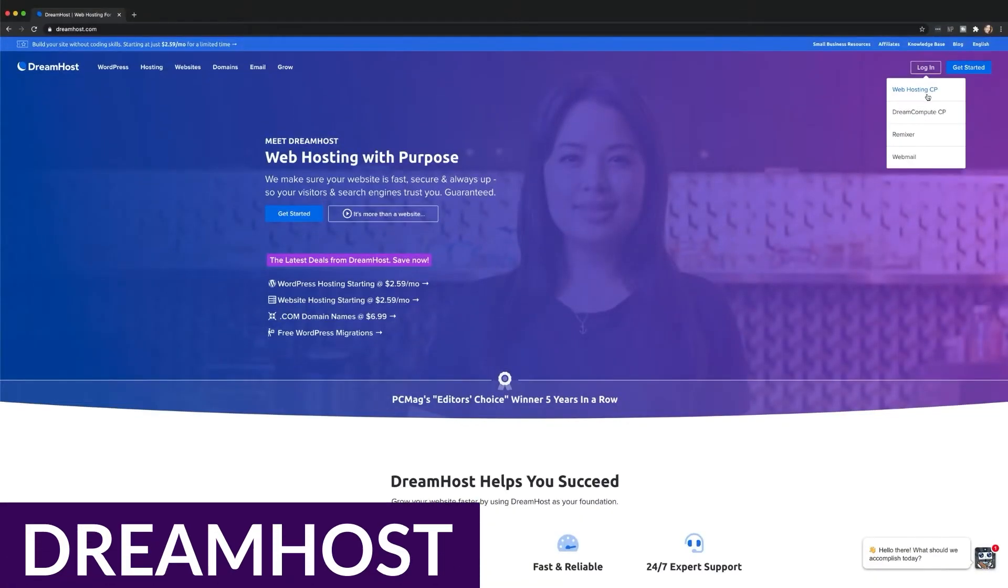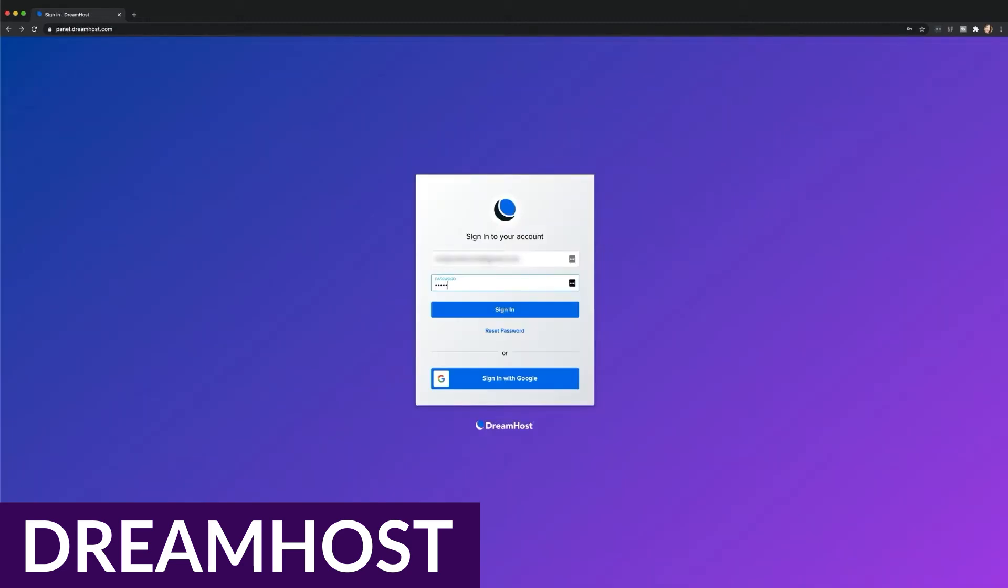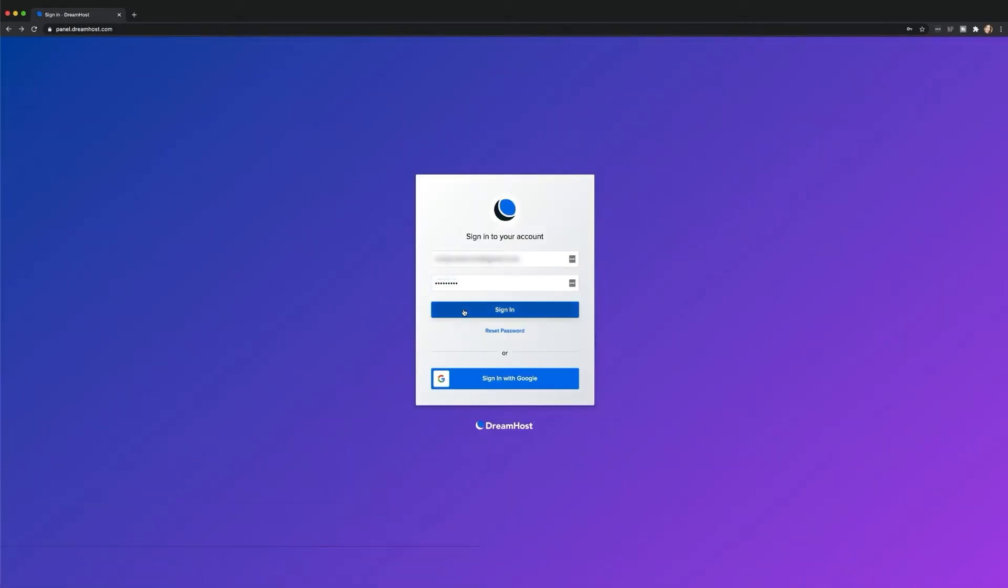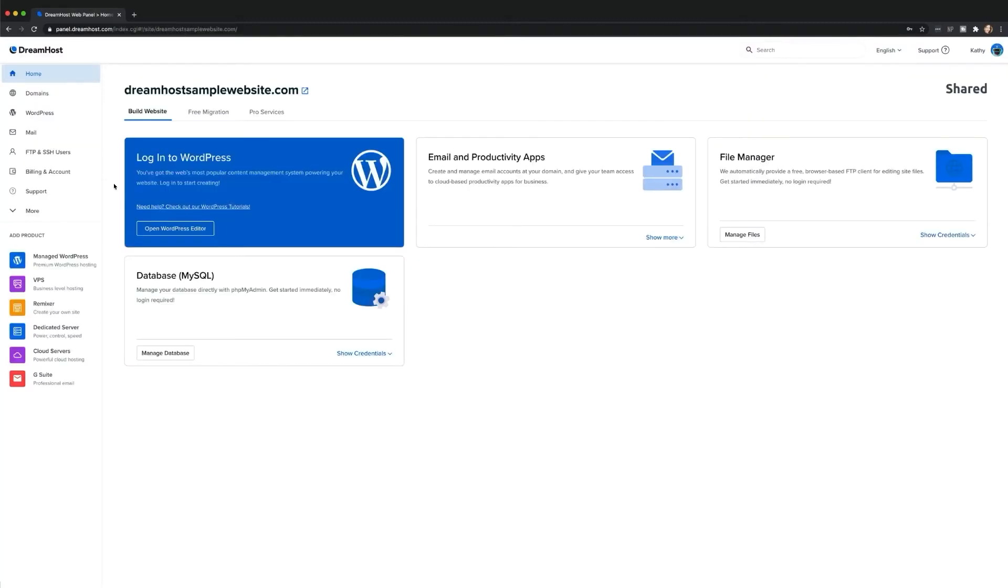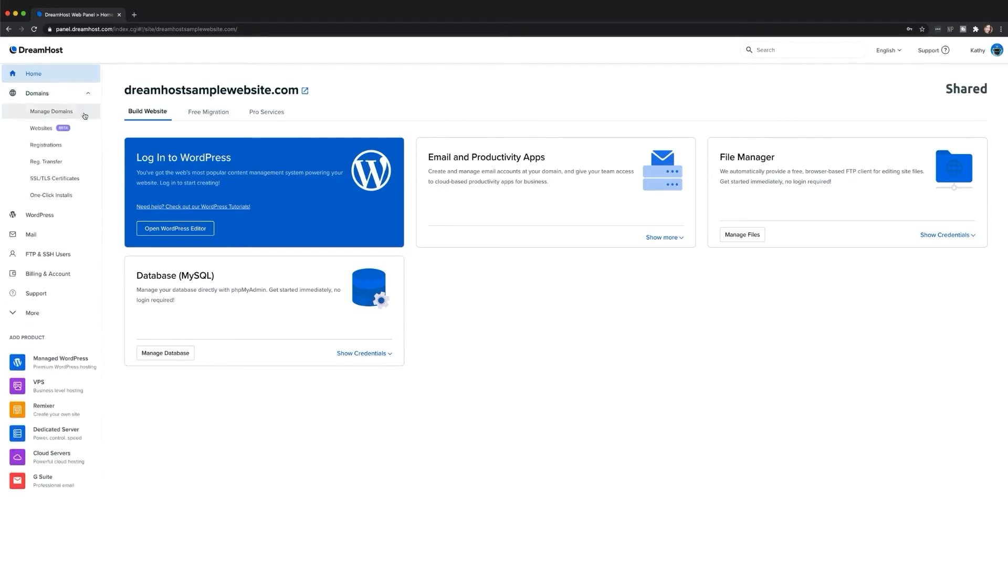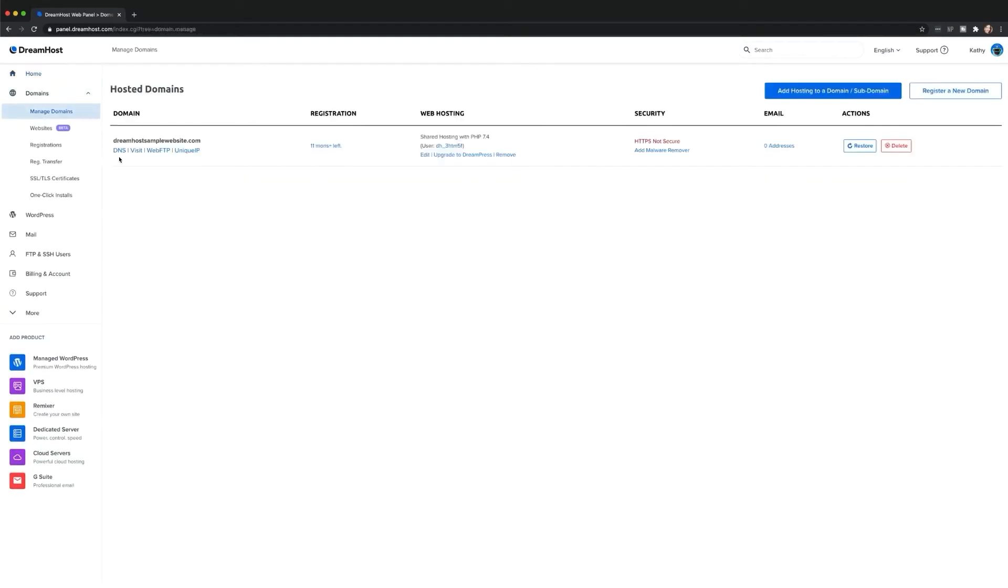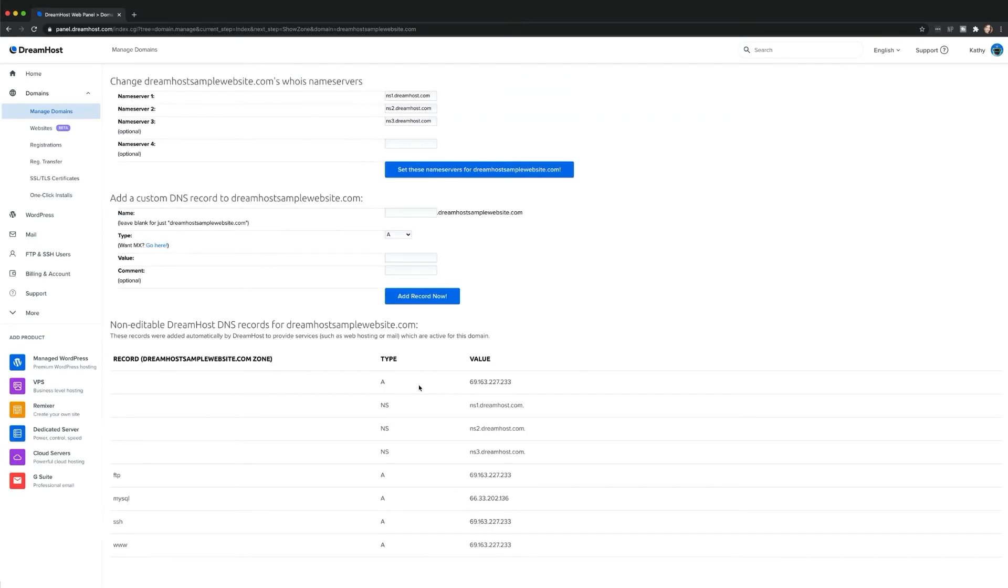First up is DreamHost. DreamHost makes our top pick for best dedicated WordPress hosting, and that's for good reason. They offer a range of hard drive options, including HDD or SSD, and provide full root access and secure shell access. Additionally, you can reboot or power cycle your server at any time. With a 100% uptime guarantee and uncapped bandwidth, you can trust that your WordPress site will perform reliably.